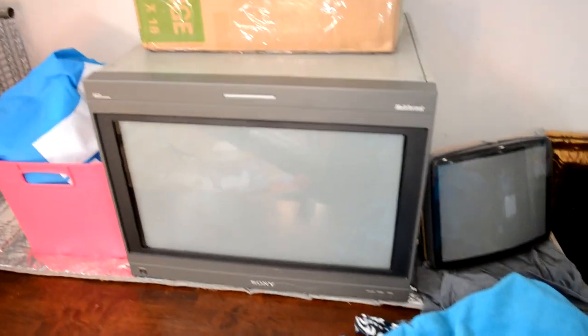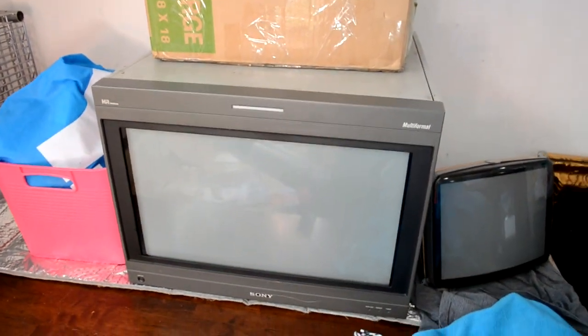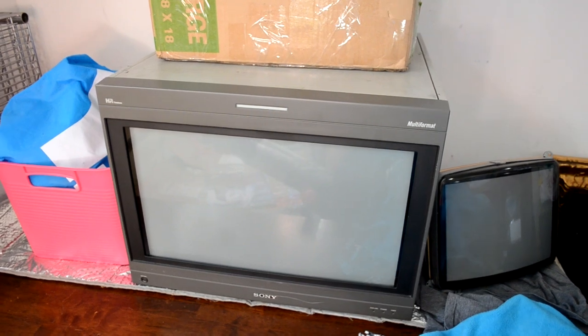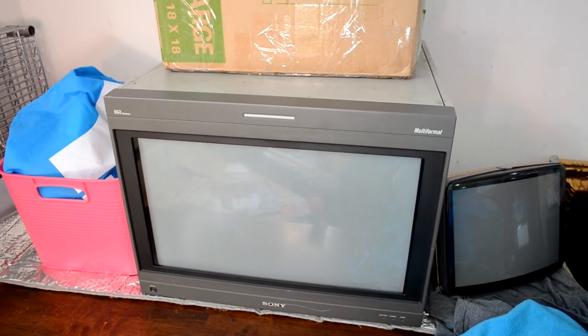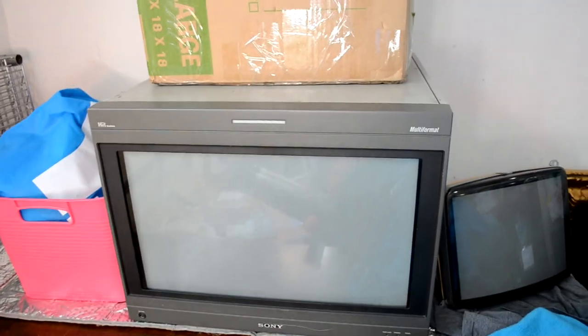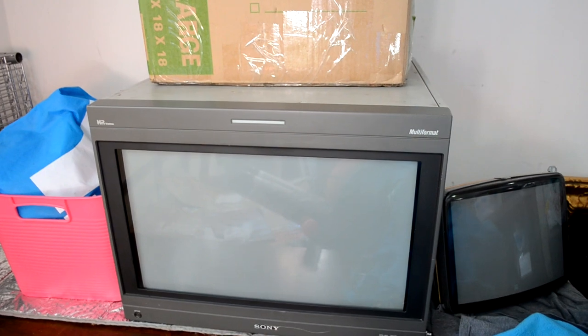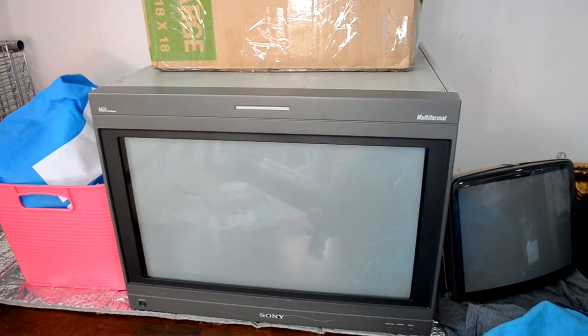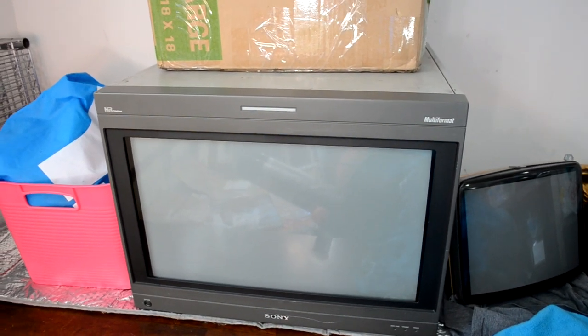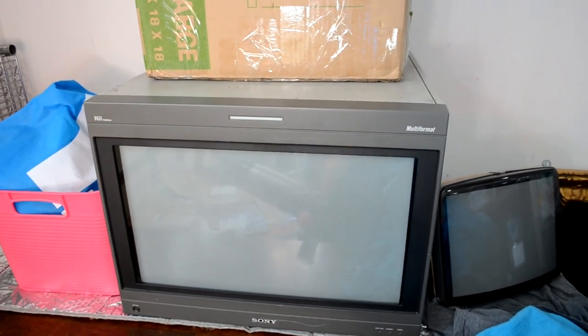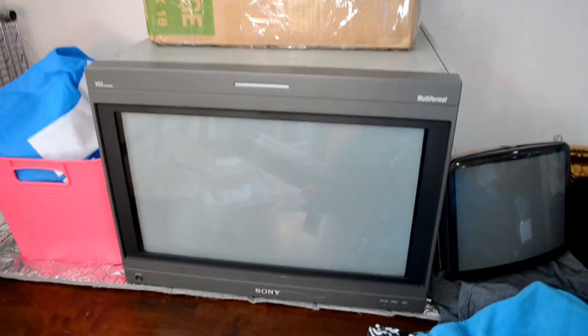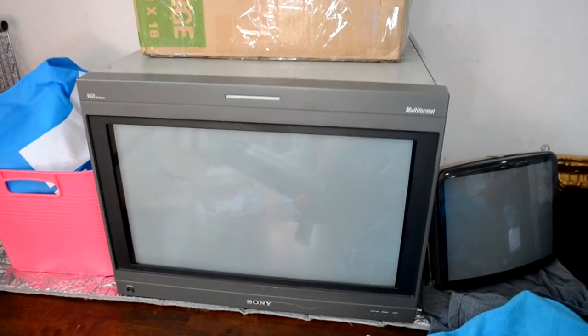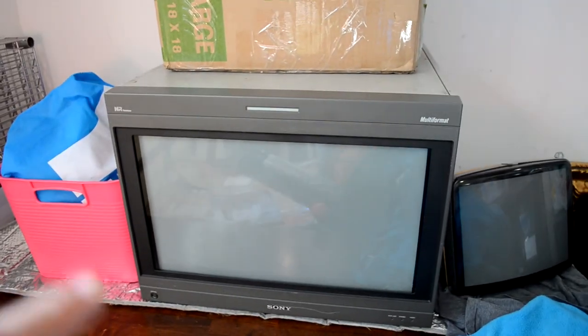The big guy here in the middle, this is one of the Sony D24s that I recently picked up. Another amazing monitor. Now I was able to secure three of them and one of them works perfectly, but the other two have some very severe issues. This is one with some issues.